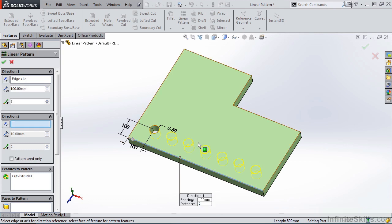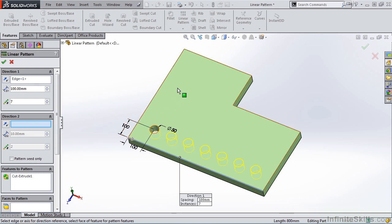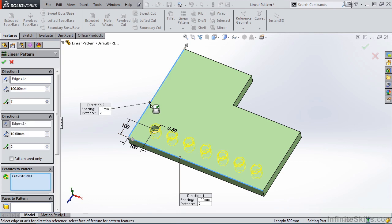The next part of the Property Manager is Direction 2. Because I want to pattern this feature in this direction, I will select inside of this window and then go back out to the screen and select this Linear Edge. And again, you see a preview.